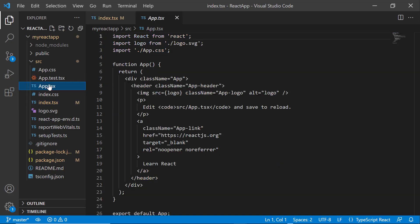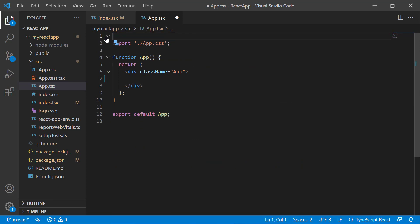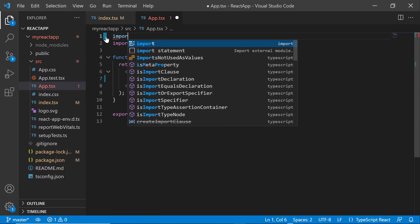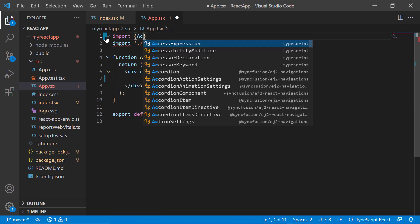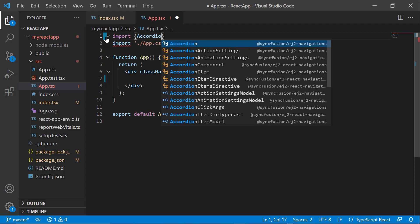Next, I open the app.tsx file and remove the default code snippets. After that, I import the accordion component from the syncfusion ej2 React Navigations package.